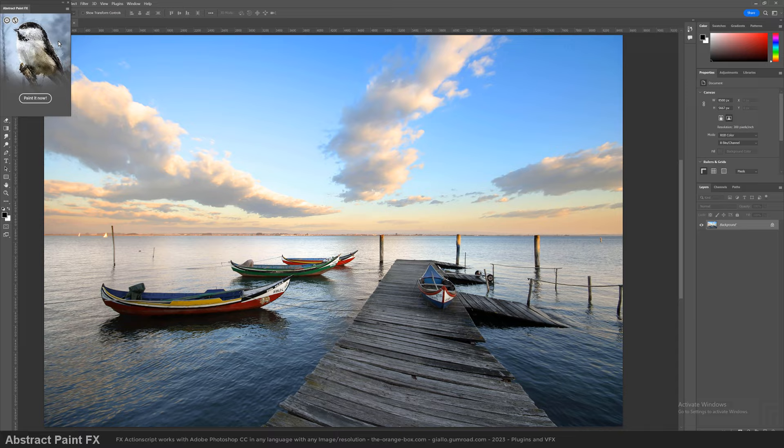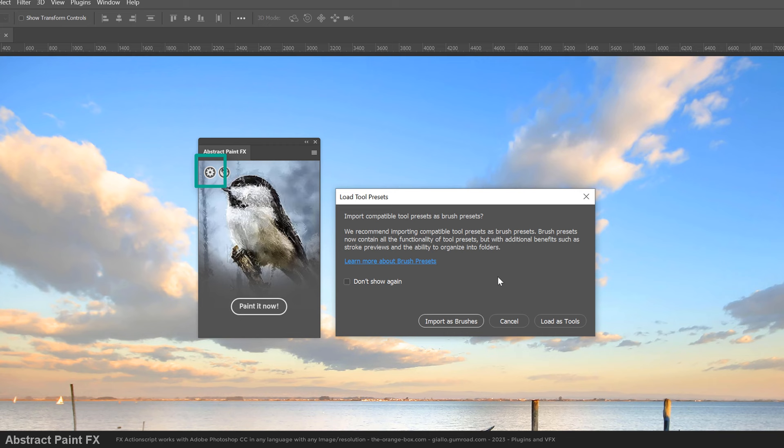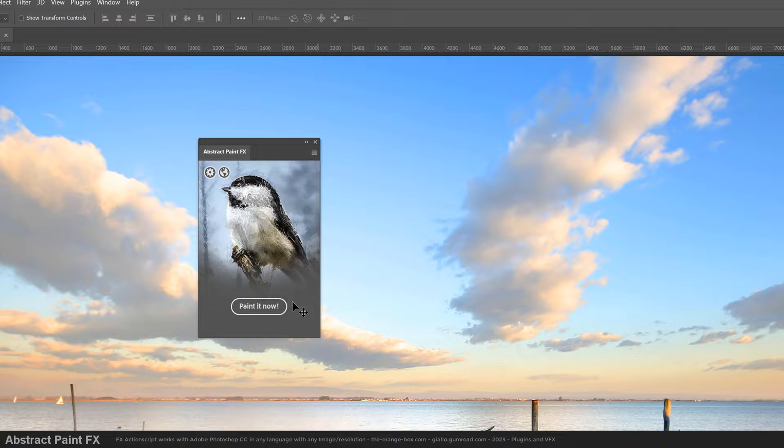It's very important to click on this gear icon and choose 'as tools' when asked. Done! Enjoy this plugin that will work forever in your Adobe Photoshop.